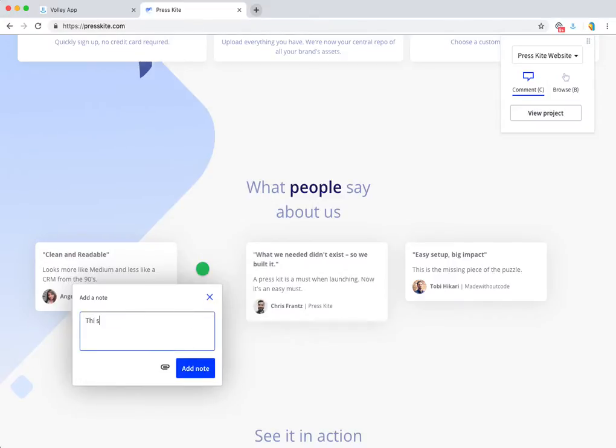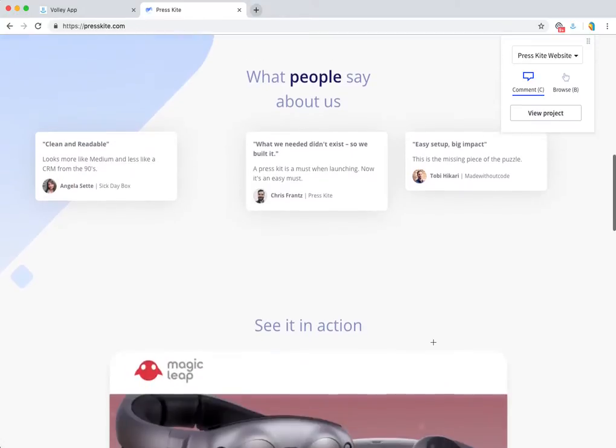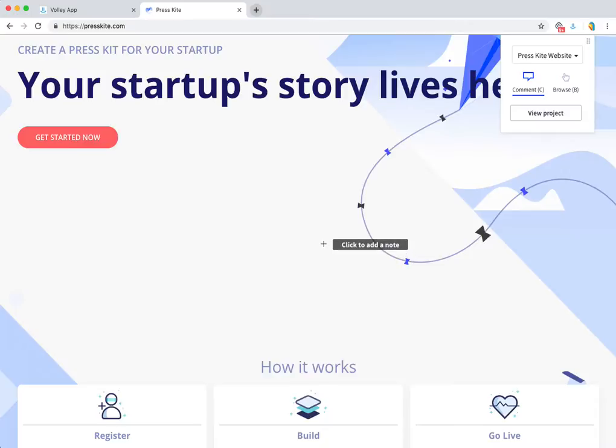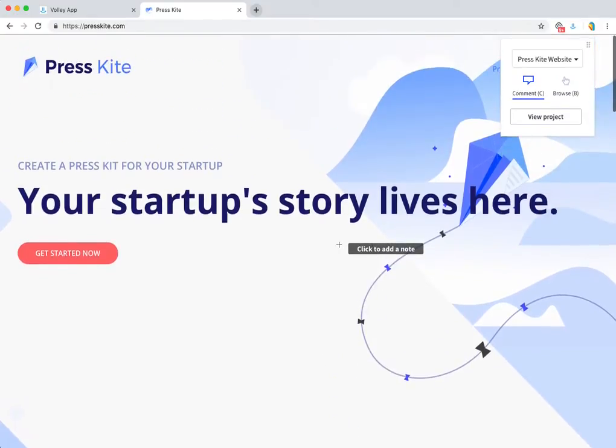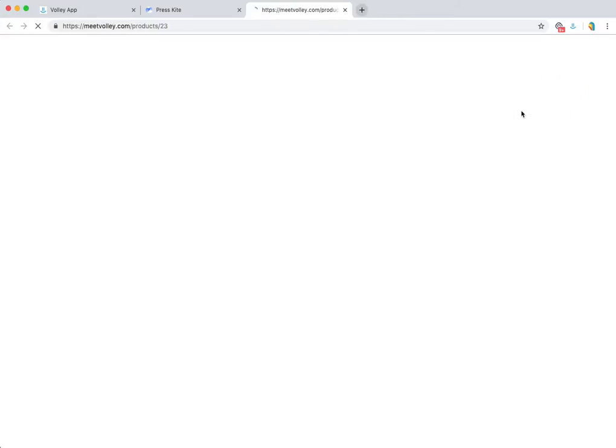I can continue making notes throughout the website. I can navigate to different pages if I'd like and keep calling out everything that needs to be polished up. When I'm ready, I can view my project.